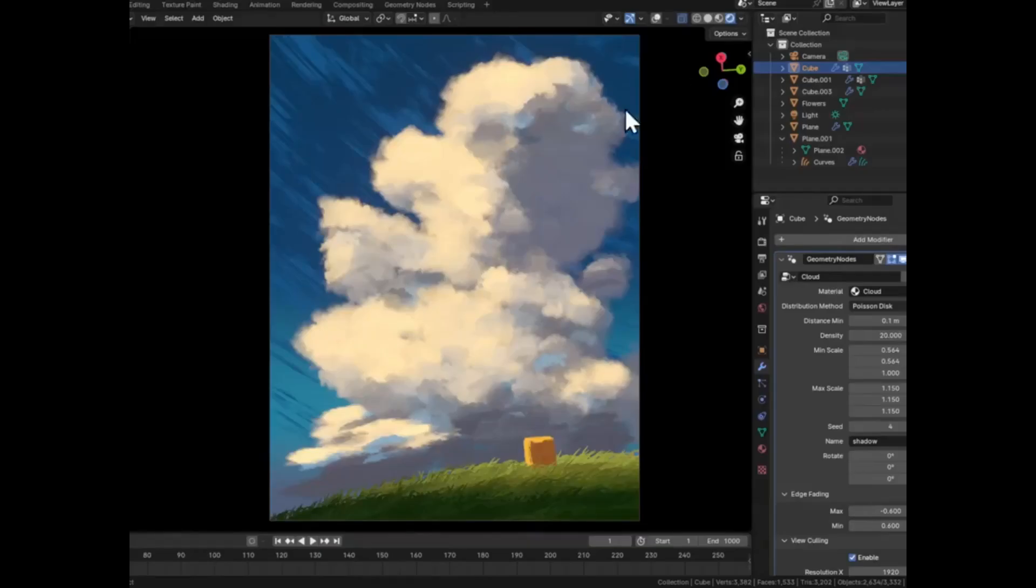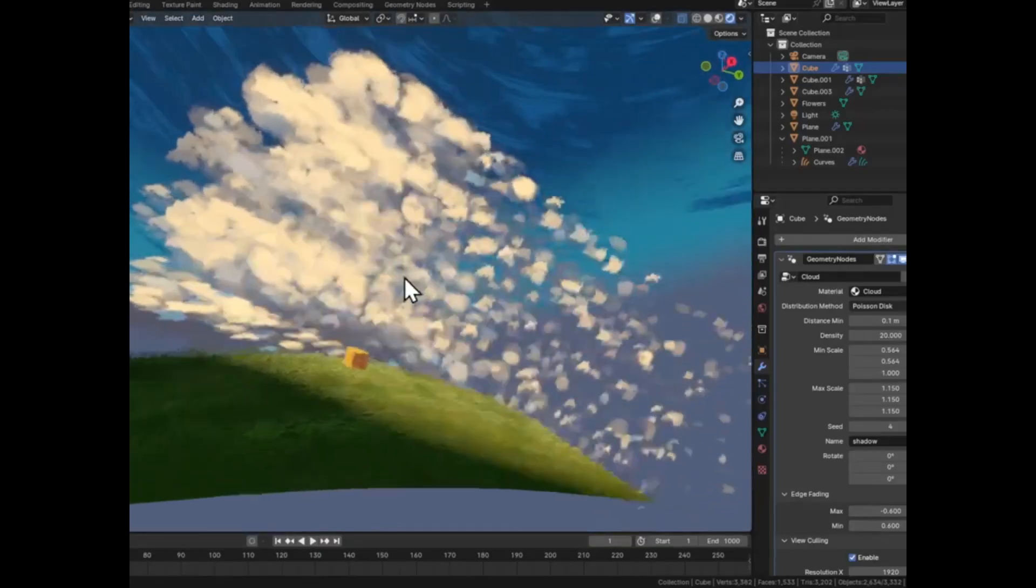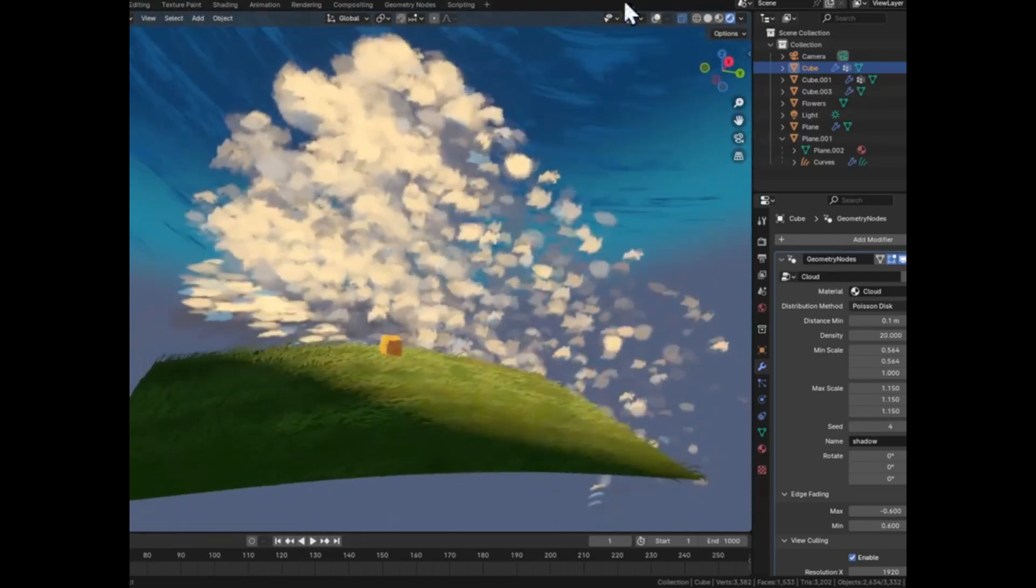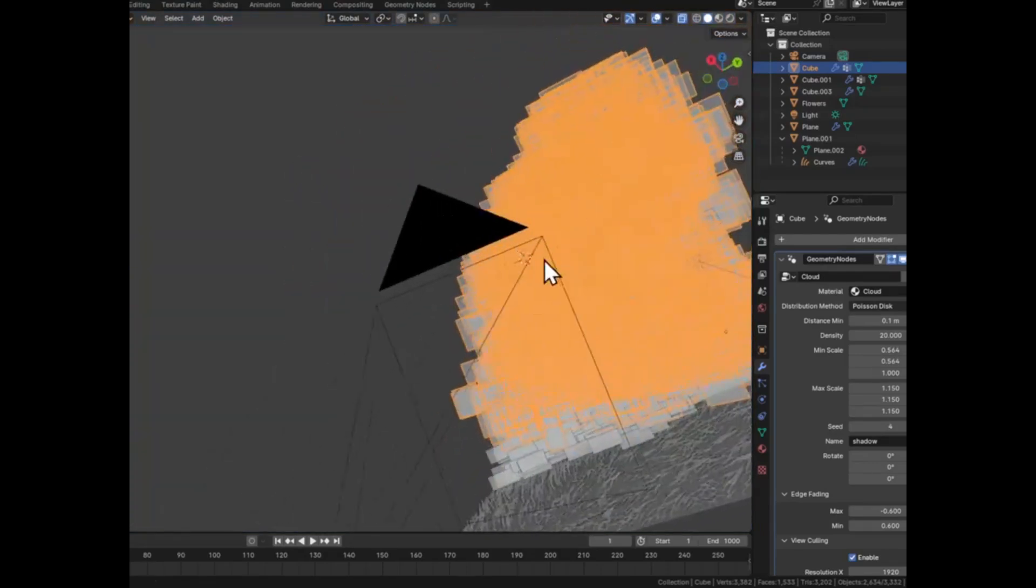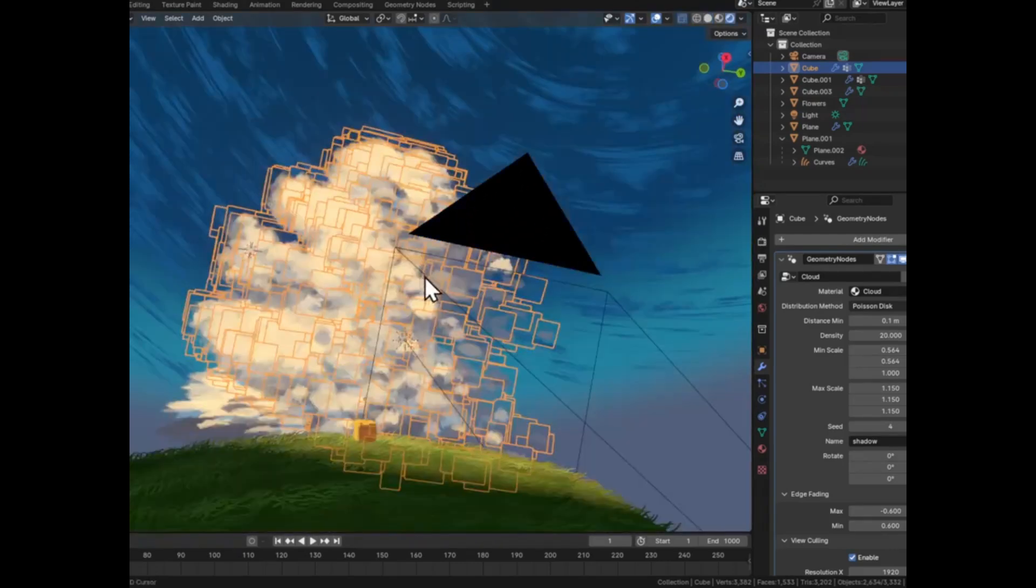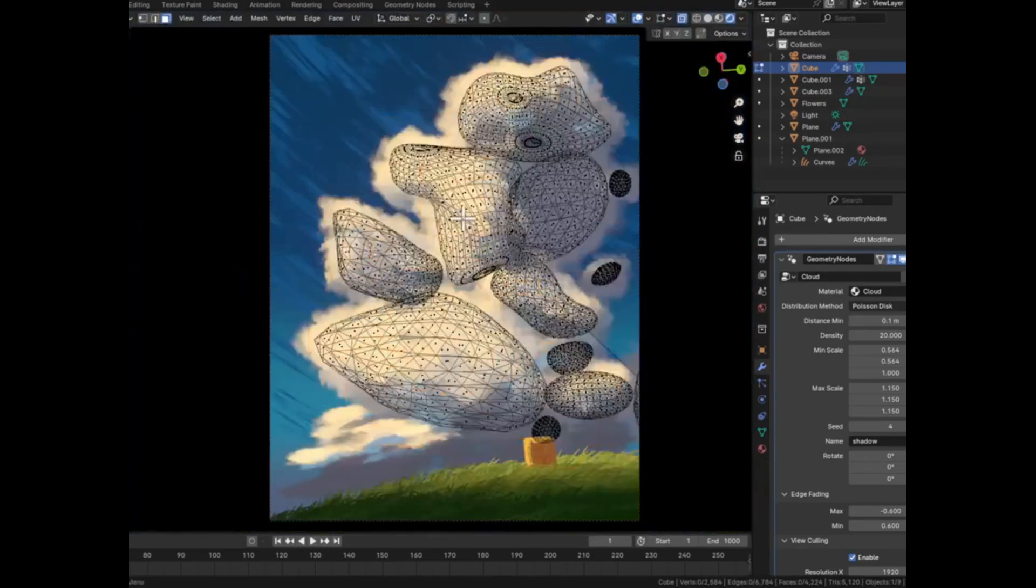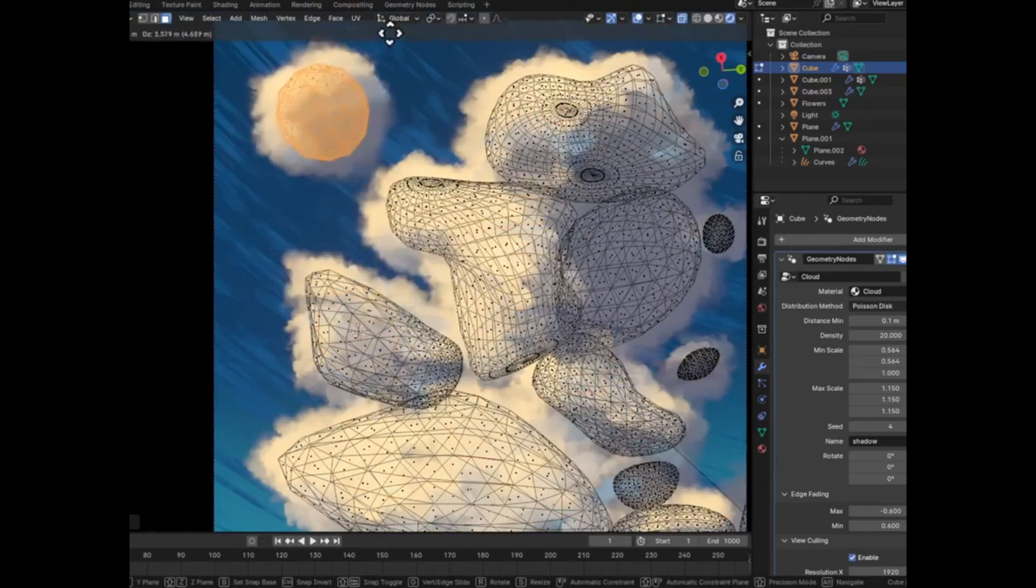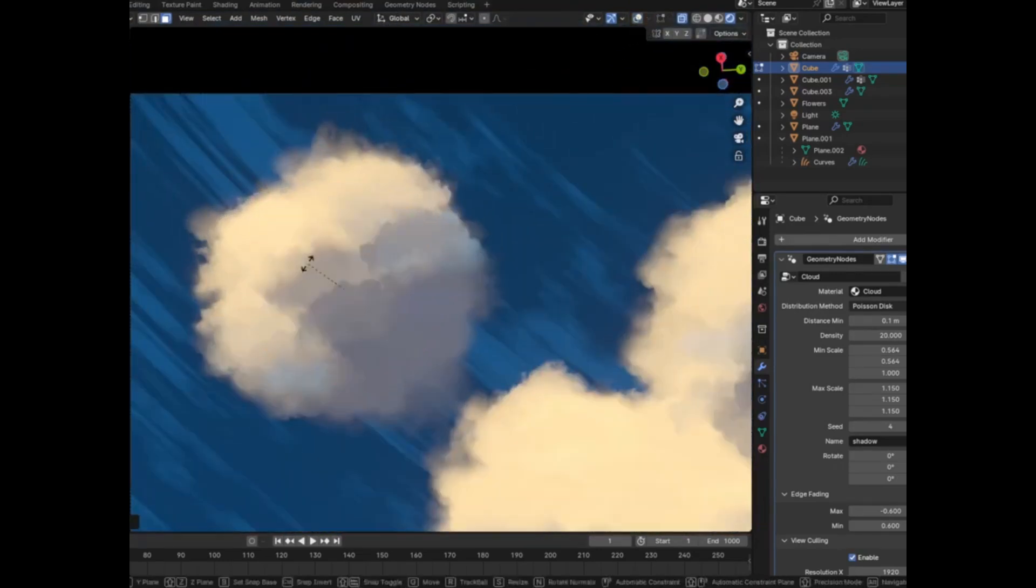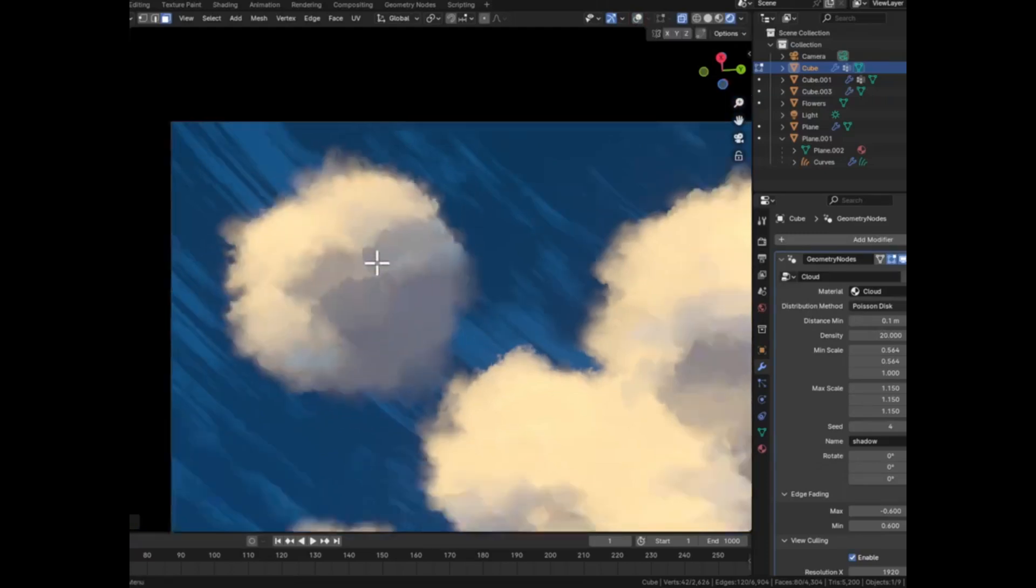Have you ever dreamt of crafting those awe-inspiring, breathtaking sky scenes, but felt completely overwhelmed by all the technicalities involved? Imagine effortlessly creating those majestic, painterly clouds that add a touch of whimsy and depth to your 3D environments. It's not just possible, it's incredibly easy, thanks to Blender's geometry nodes.